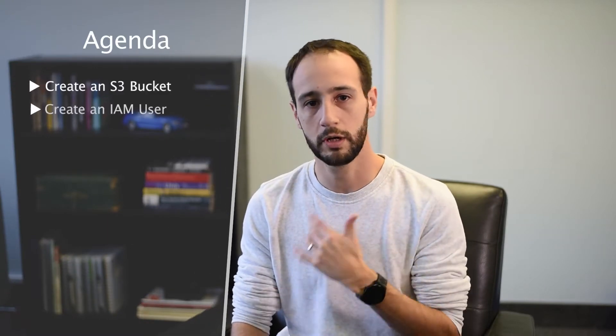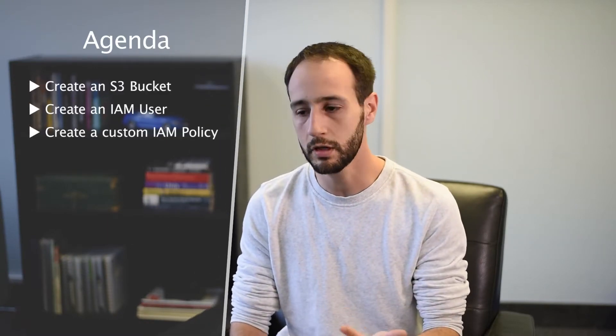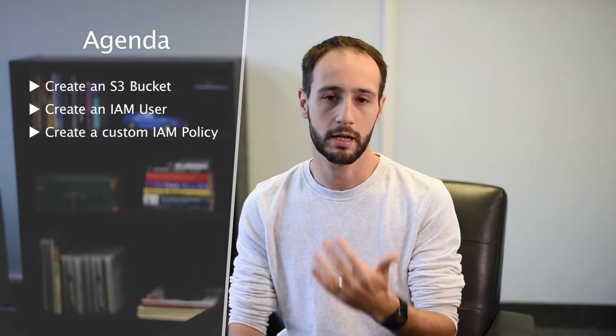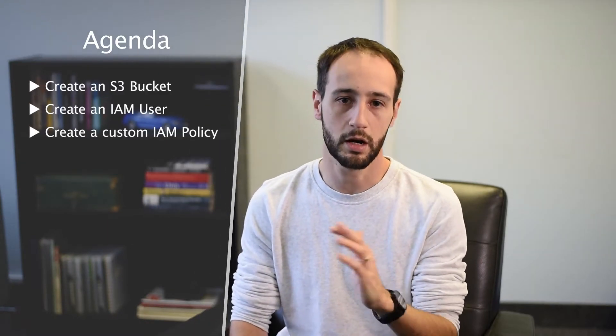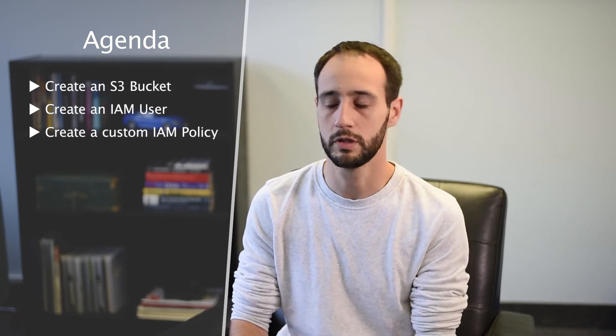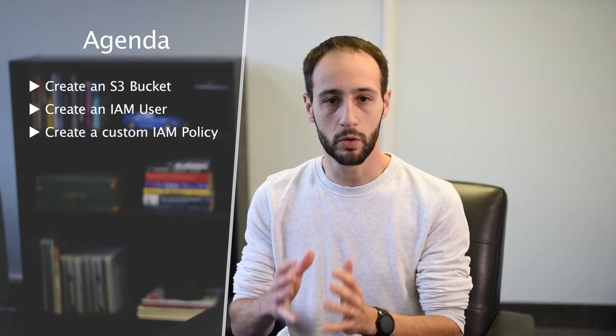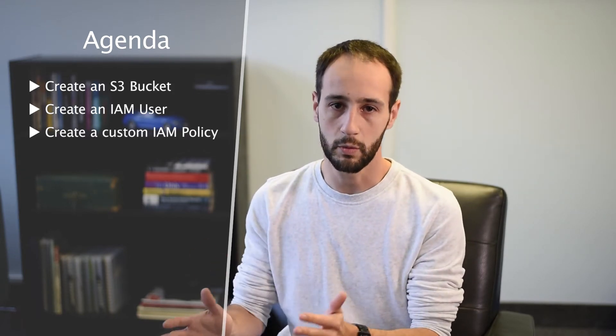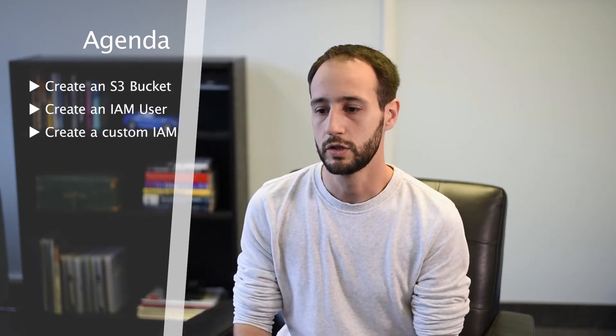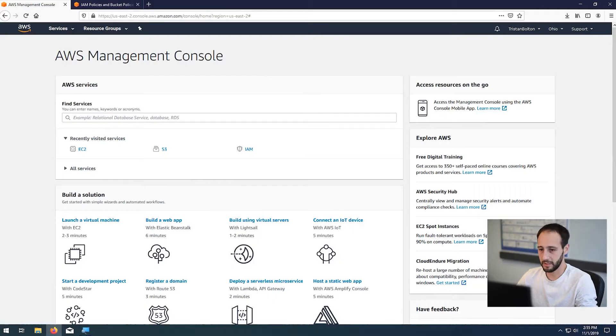So today we're going to create a couple buckets, create an IAM user, and create a custom policy on that IAM user that will then only access that one bucket. So with that, let's get started.